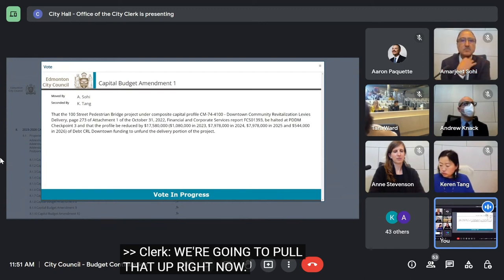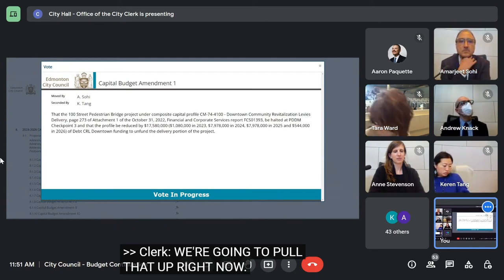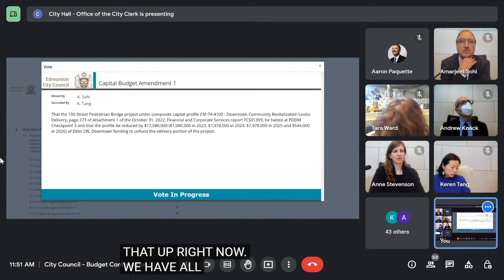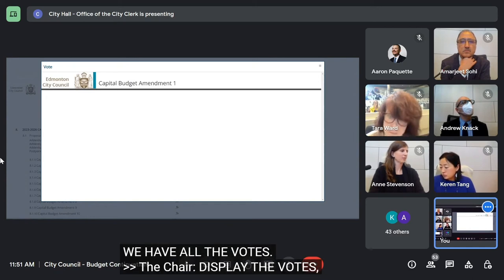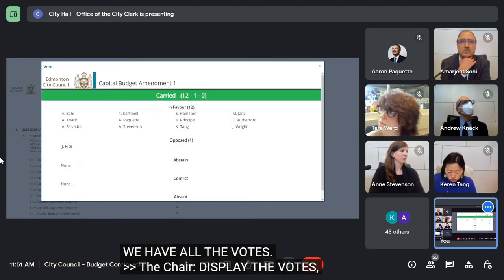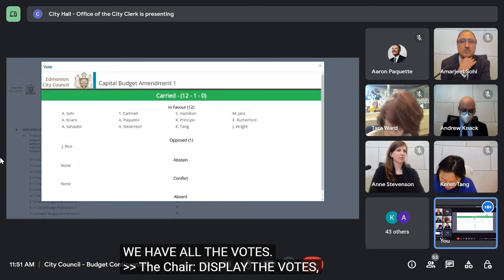We have all the votes. Display the votes, please. That is carried.